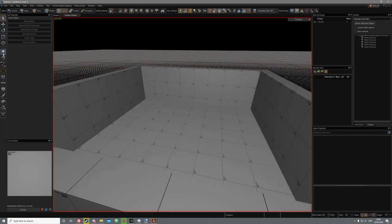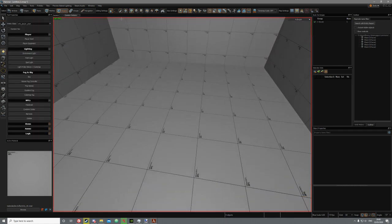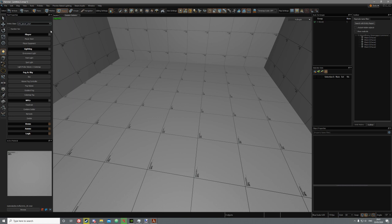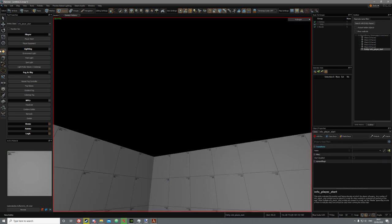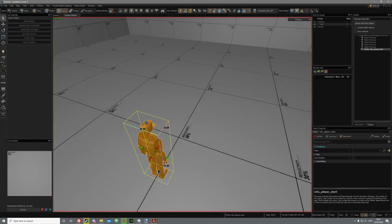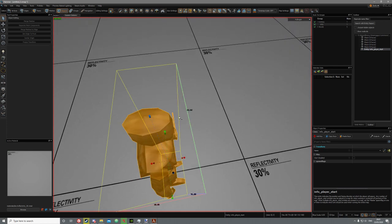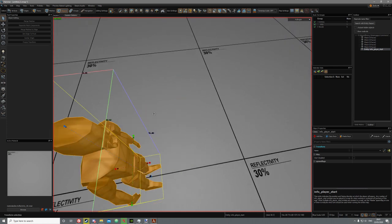Now we can place our player spawn. Just go to your entity tool by pressing Shift-A or clicking here. Make sure this is set to info_player_start, or you can just click here. Click anywhere and you should get your player right here — you can just put it on the grid.